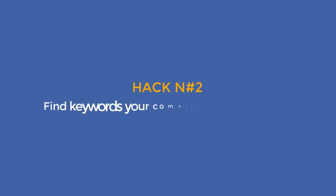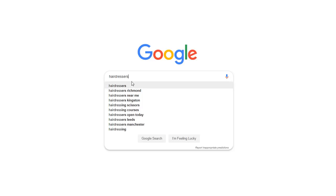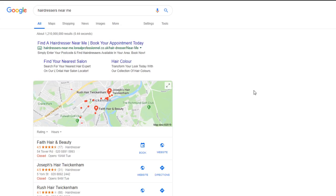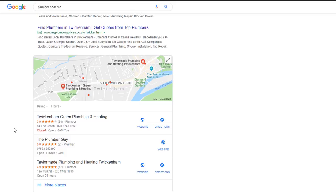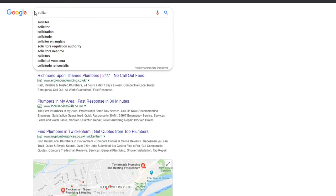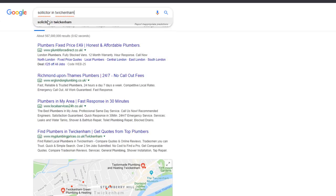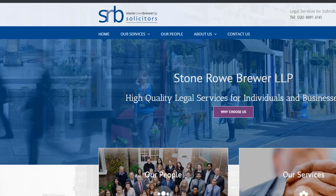Moving on to hack number 2: find keywords your competitors are ranking for. It all starts with someone typing a keyword in a search engine. If your business website ranks high enough for it, it is likely you will get a new visitor and hopefully a new customer. Understanding what keywords people are searching for is the foundation of search, and that's why it is extremely important to do some keyword research before you start creating content for your site. But keyword research can be a bit tedious and time consuming especially if you start from scratch. Here is a hack that will not only speed up your keyword research process but will also give you the ammunition you need to generate lots of traffic.